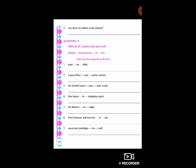ની અંદર ચાર દુકાનો આવેલી છે. પાંચમું - dancers, dash, on, dash, stage - particular stage પર dancers - stage આ રીતે વાક્ય બને.